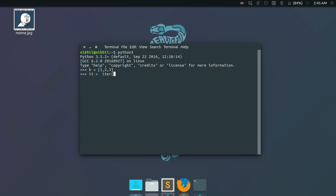I'm just passing the list k, and if I try to check the type of it variable, it's a list iterator. So it's a list iterator.